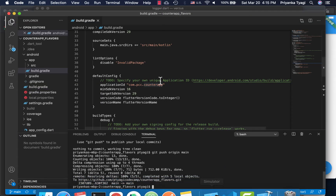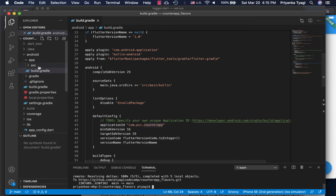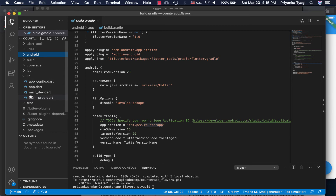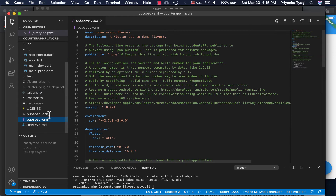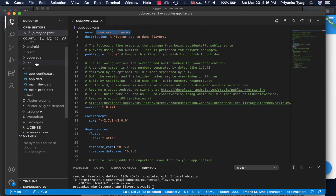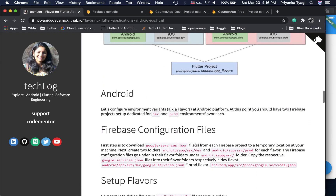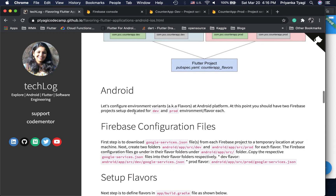I'm using VS Code here. You can see my pubspec file and the Flutter project namespace. Let's go back and set up the configuration on the Android side and the iOS side.